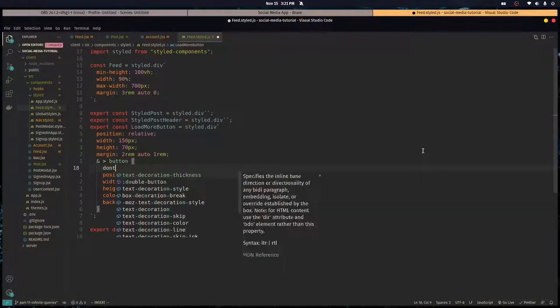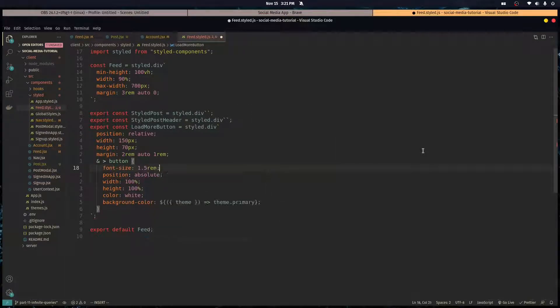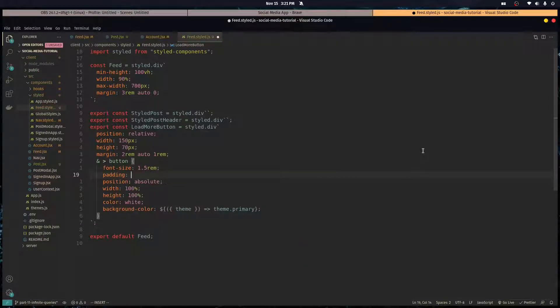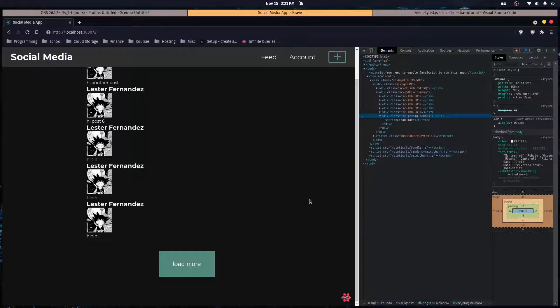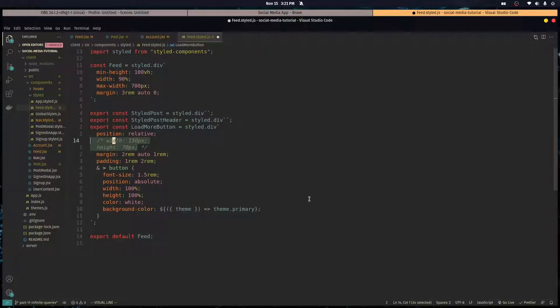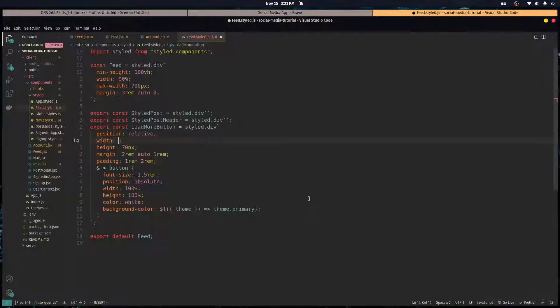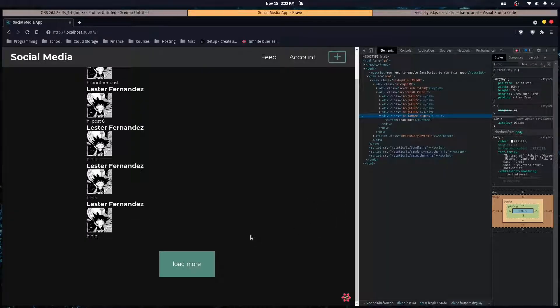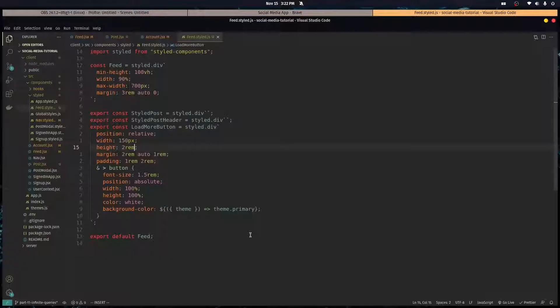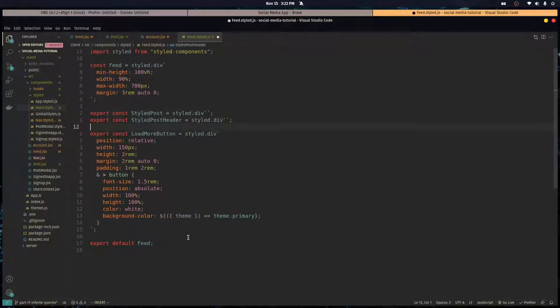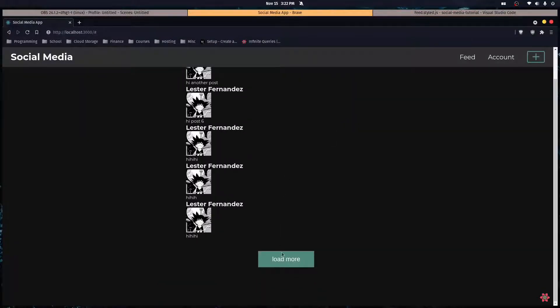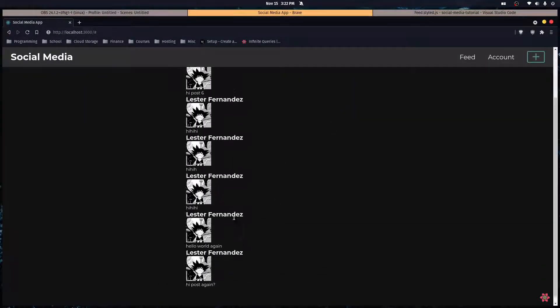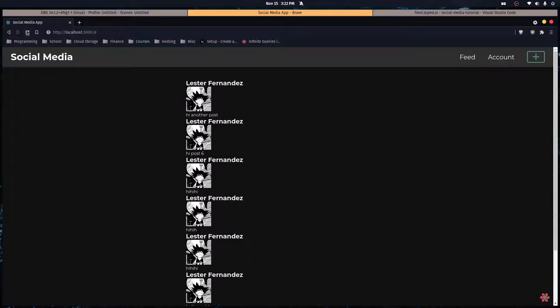Okay, let's change the font size on this button to be like 1.5 rem. Let's give it a padding of 1 rem 2 rem to the div. Okay, so the width I think the width is fine. The height is a little off. As you can see when we got our posts on the screen, we click load more and then the rest load, and that's good.